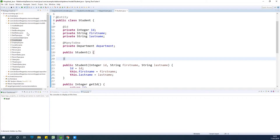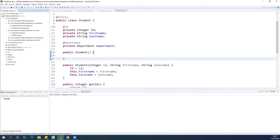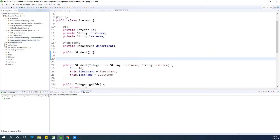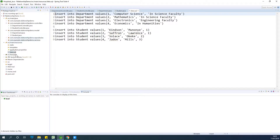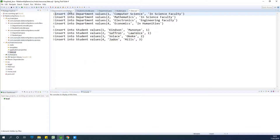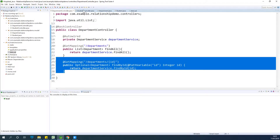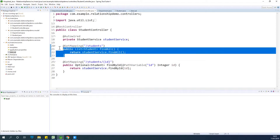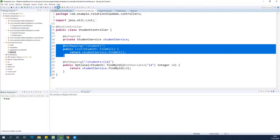First I'm going to run this application to see what we have so far. I created a data.sql file to insert some initial data, and I also have the department controller to return a list of departments and a single department. In the student controller, findAll returns a list of students and also a single student.